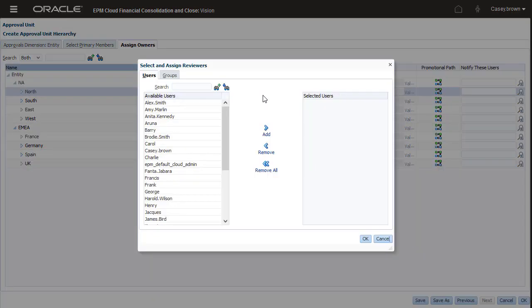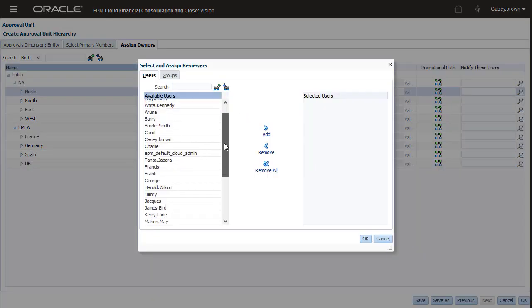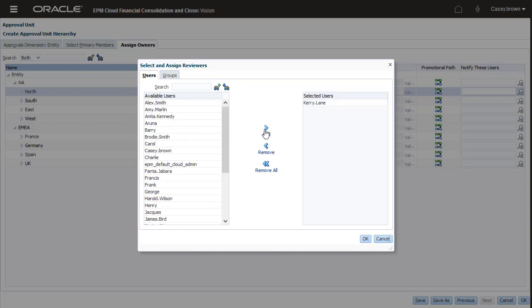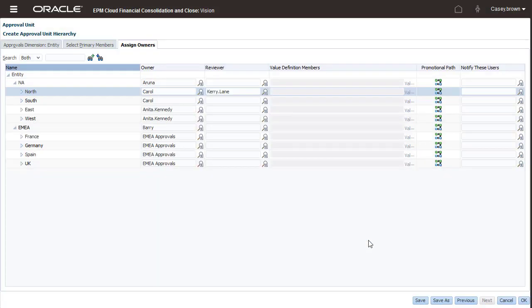You can add additional reviewers to the promotional path as needed. North requires an additional sign-off by Carrie, so I'll add Carrie to the Reviewers column.